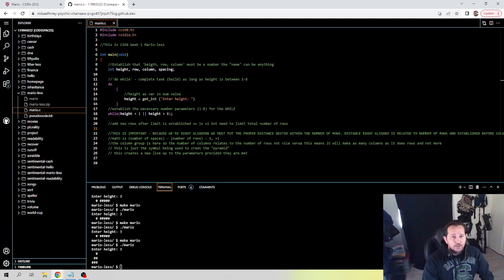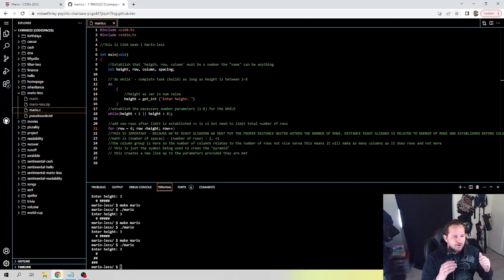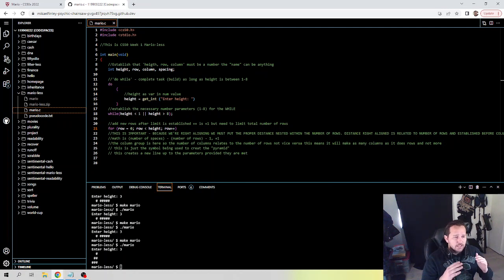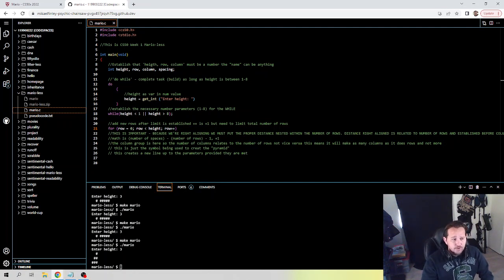This is our do-while. Now we need our for loop. So for, with row equal to 0, and the row is less than the height, row plus plus. What that's saying is that when there are rows that are less than the height — so there are fewer rows than it is high — we want to add a row. When the height is 1, there's 1 row; when it's 2, there are 2 rows, and so on. So this establishes adding new rows after the limit is set, but we limit the total number of rows.